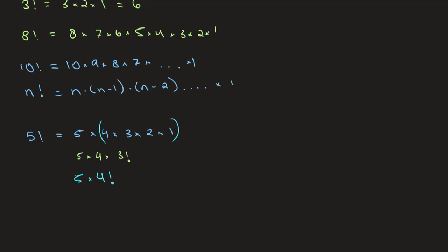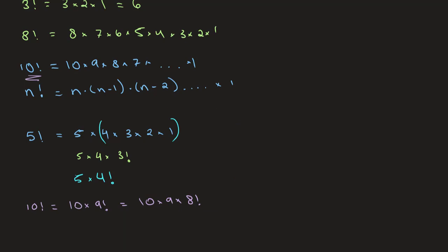And we can do the same thing with any number. So let's say if we want to take 10, we can write that 10 factorial is equal to 10 times 9 factorial. And this is equal to 10 times 9 times 8 factorial. And you can rearrange this however you want. And this that I just taught you over here is important for doing calculations involving factorials.